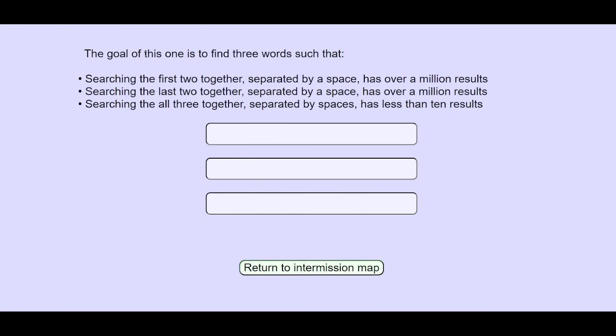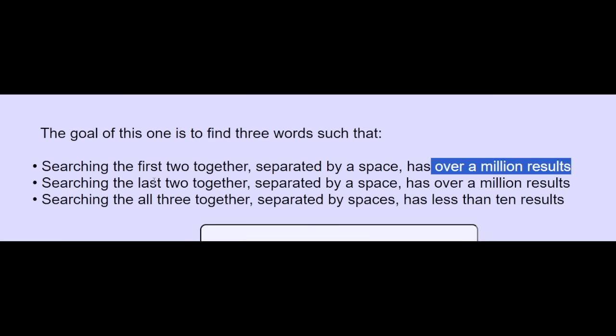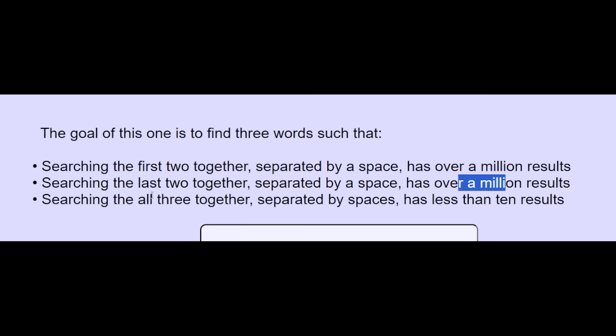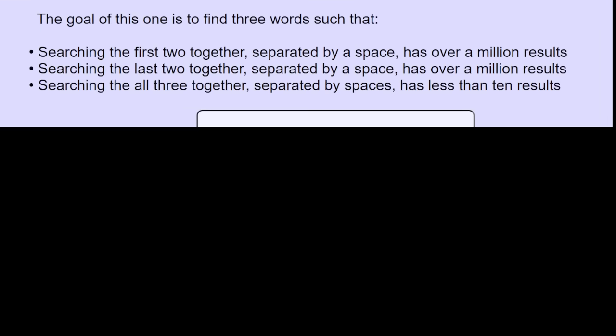Next puzzle in this sequence. The goal of this one is to find three words such that the first two has over a million. The last two has over a million. All three has less than 10 results. The rules also said to search everything in quotes. So, we kind of assume that any nonsense three-word phrase might get a very few results.